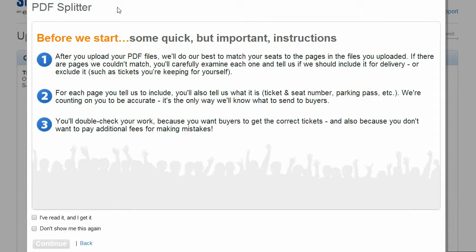Next, you'll need to tell us which tickets you want to sell and which you want to keep. The following page gives you all the instructions you need on how to do this. Read the instructions carefully and when you're happy, click I've read it and I get it. Then click Continue.